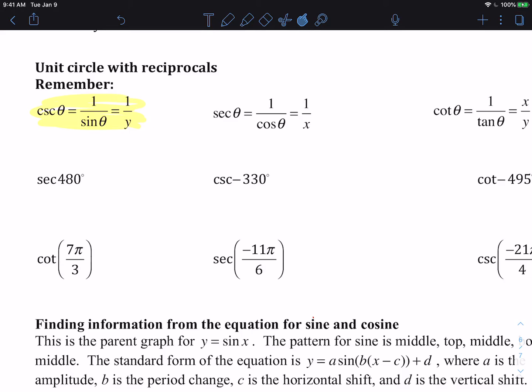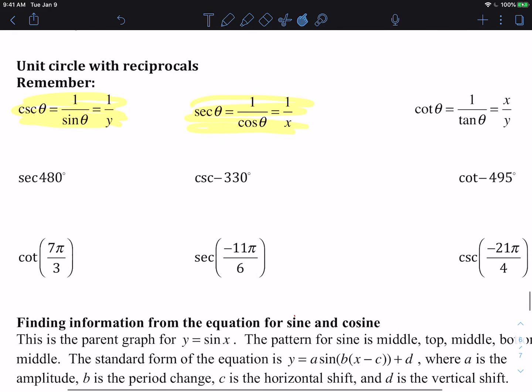The secant is the same as the reciprocal of cosine. Reciprocal means flip, so secant is the same as 1 over cosine, which is the same thing as 1 over x. We also have the cotangent, which is the same as the reciprocal of tangent, or cotangent is 1 over tangent, which is x over y.